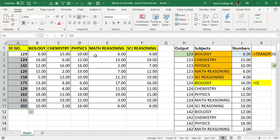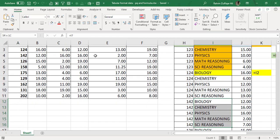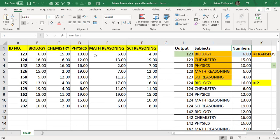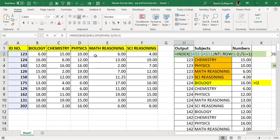The subject names — Biology, Chemistry, Physics, Math, and Science — will appear under each ID as well. Finally, we need to fetch the numbers according to that particular ID and subject combination. For repeating each ID every five times in column H, I applied three nested functions.